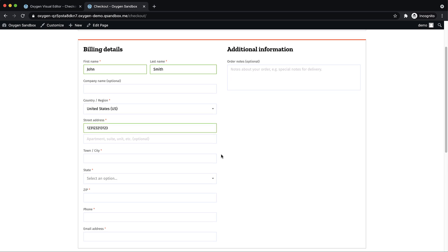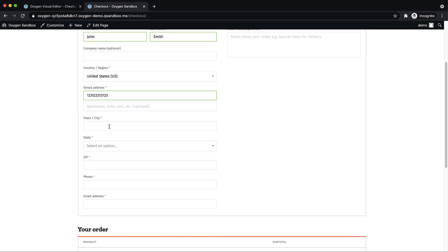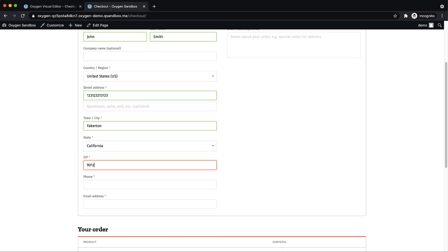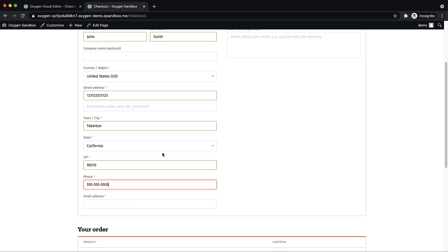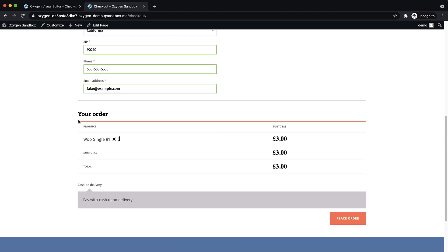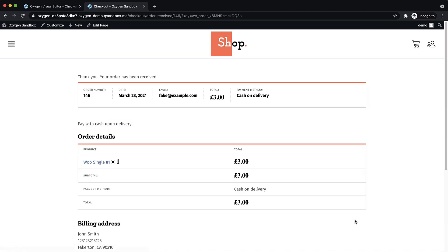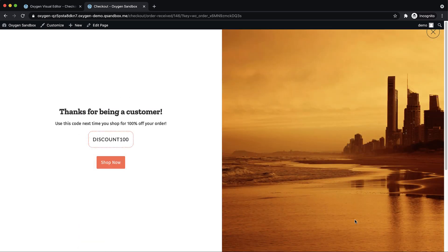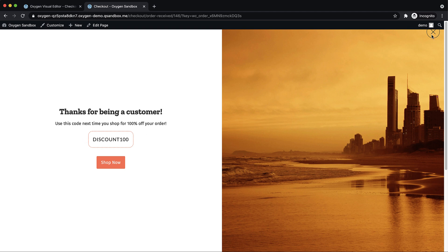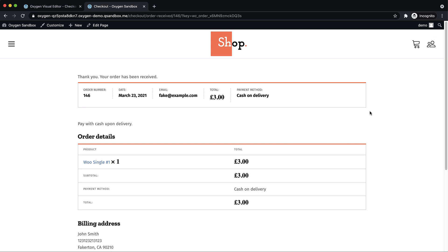We'll just make up a street address, Fakerton, California 90210. Phone number is all fives email address fake at example.com. That should get us through the checkout. And we can review our order here. And then we can go down and click place order. Now we should be on the beautiful pop up that comes up and reminds us that if we shop again, everything's free. And we can dismiss it by clicking our icon.